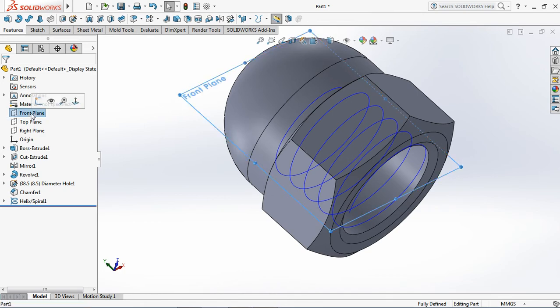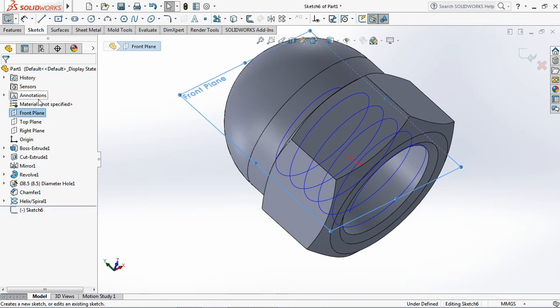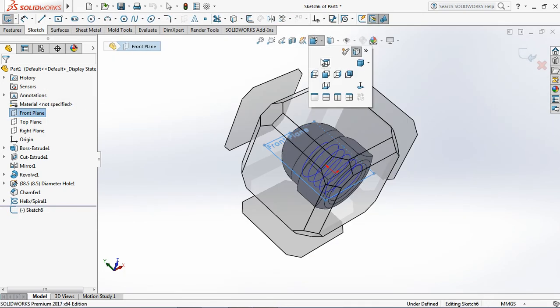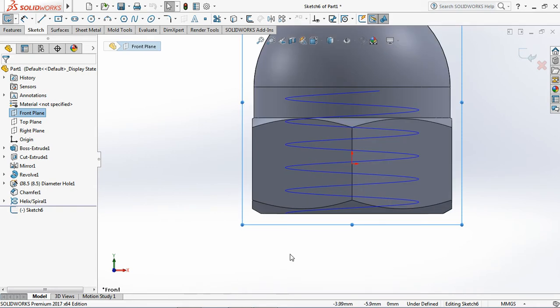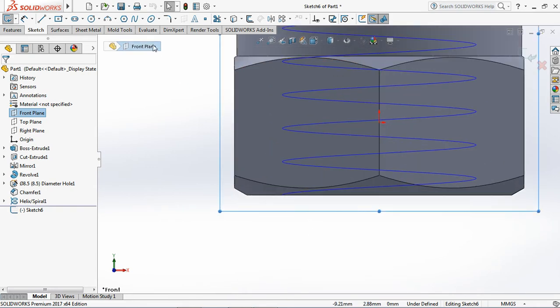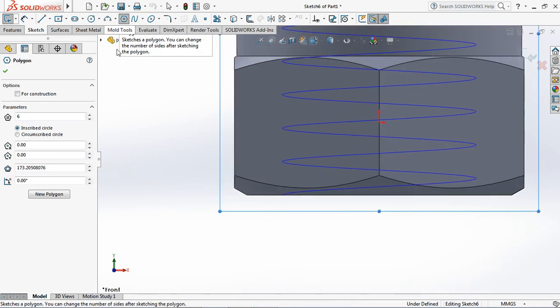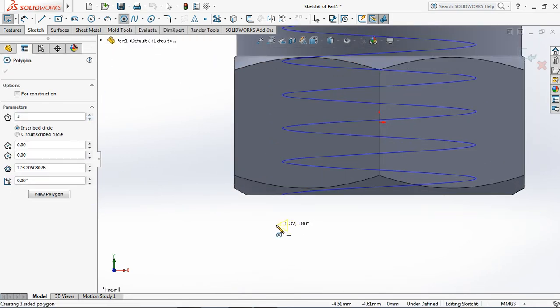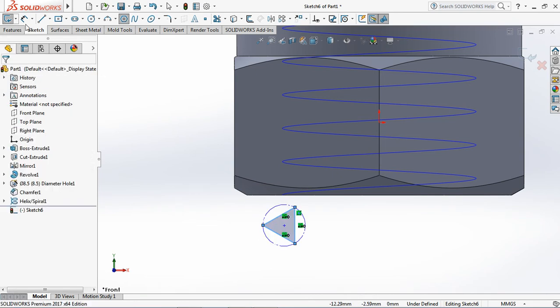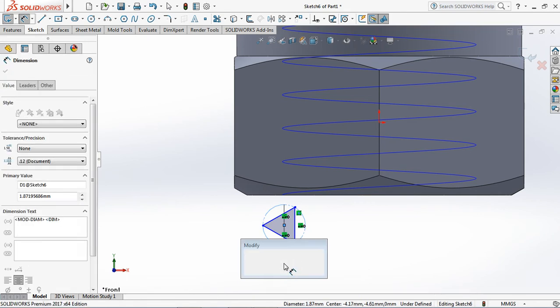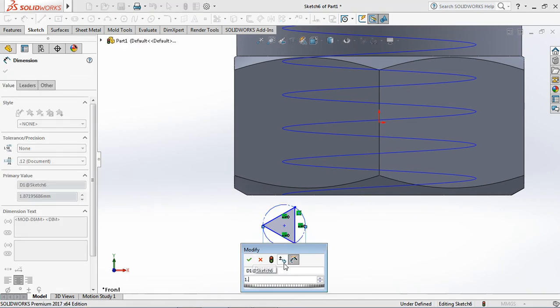Click front plane, then choose sketch. On the sketch toolbar, select polygon. Set number of sides under parameters at 3. Then click and drag on screen. Check circumscribed circle. Set circle construction at 1.5 millimeters.